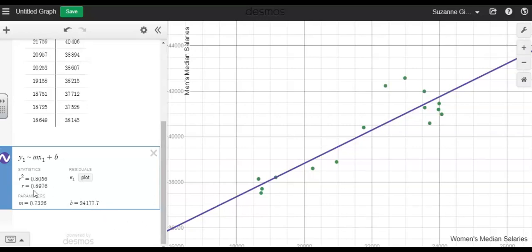The correlation coefficient, 0.8976, shows that we have a strong positive correlation.